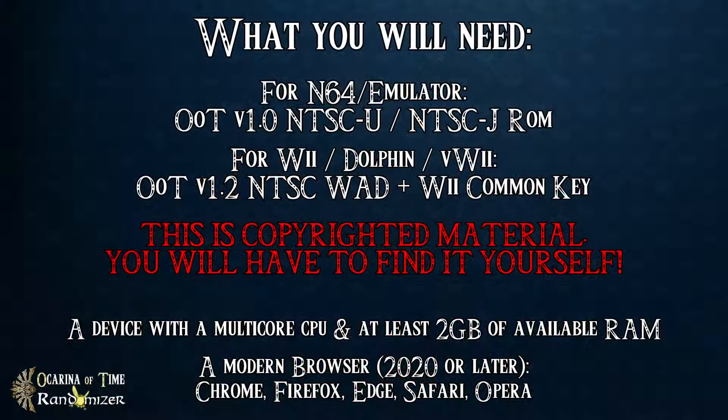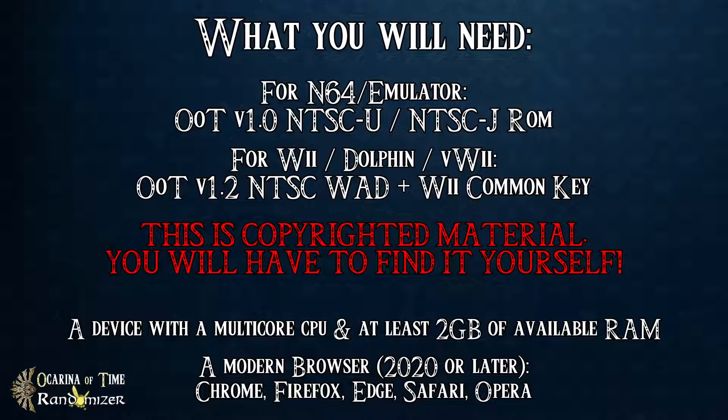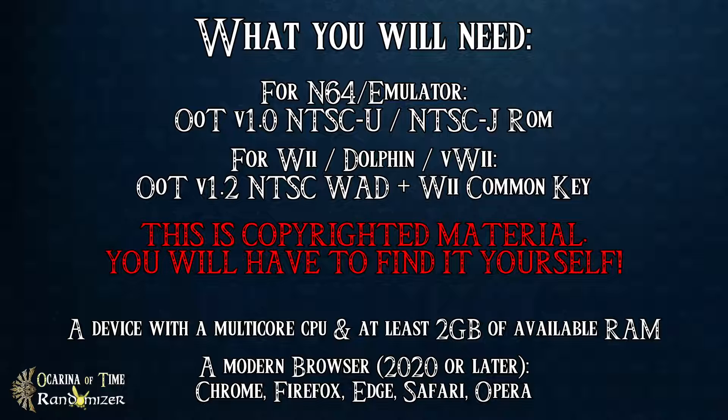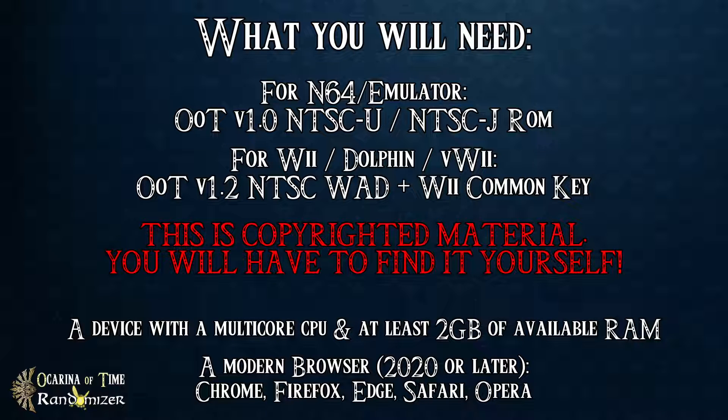What you will need: First, you will need an Ocarina of Time version 1.0 NTSC U or NTSC J ROM. No matter what, you will need this all the time.